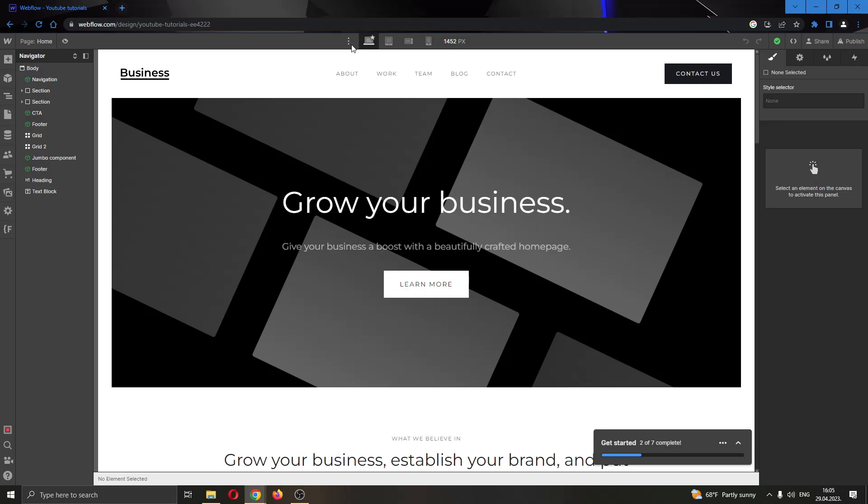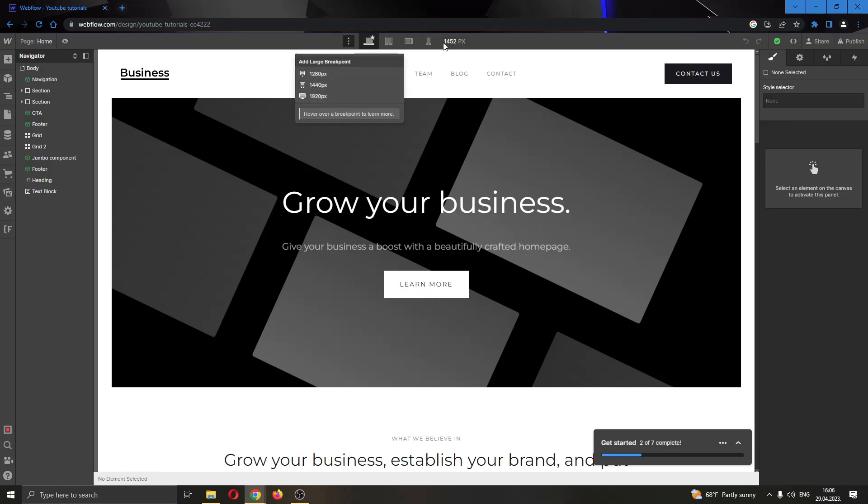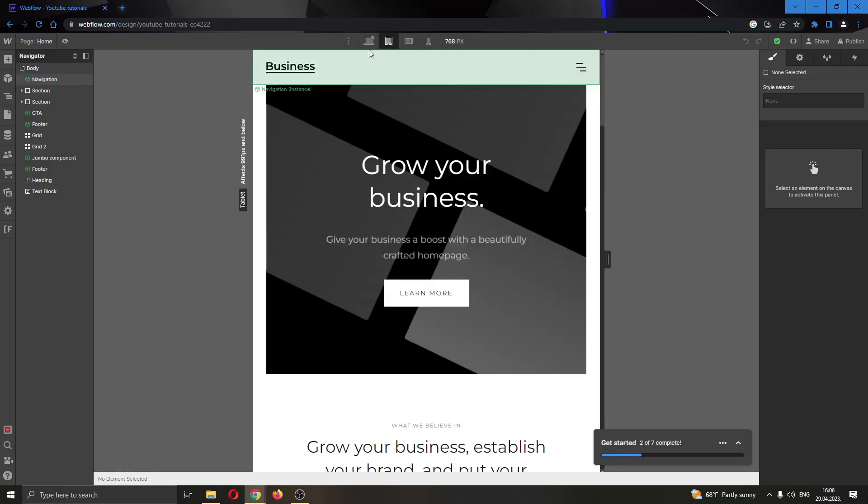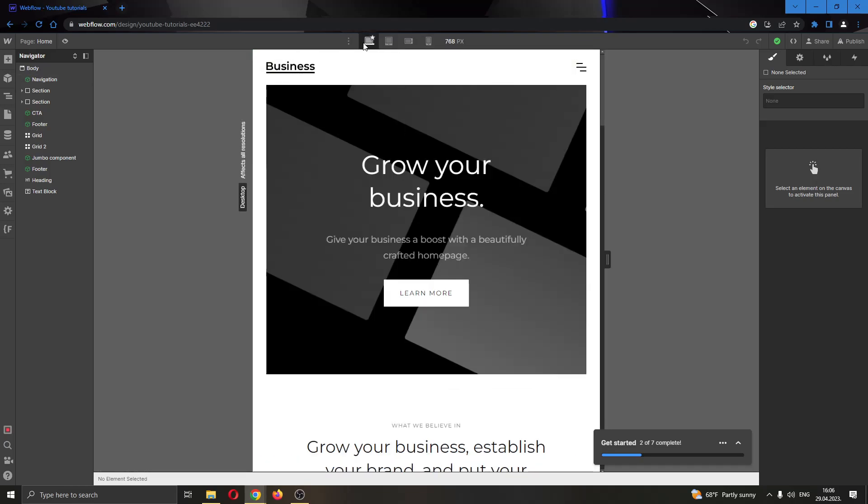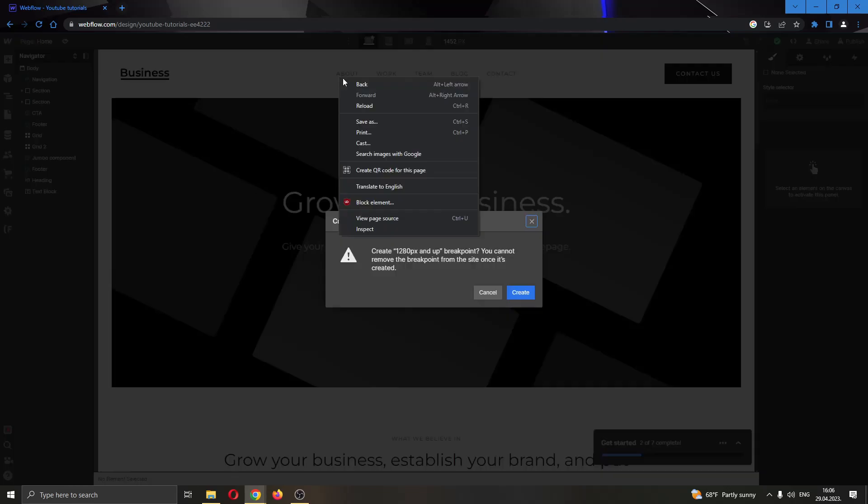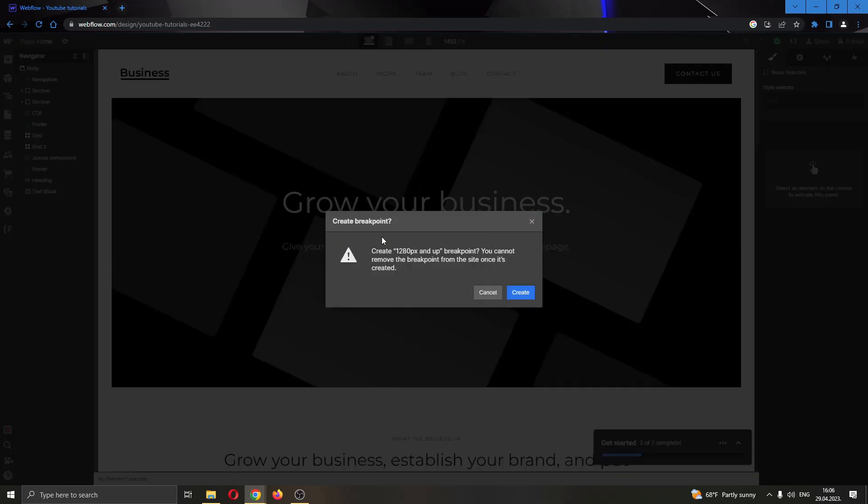...all we have to do is click the three dots right here next to the breakpoints. As you can see, we have the option to create a new breakpoint. You can either create this new breakpoint or this one or this one. You can select which breakpoint you want to make, and you can either select a different platform and then add a new breakpoint. I'm going to just add this new breakpoint and as you can see...